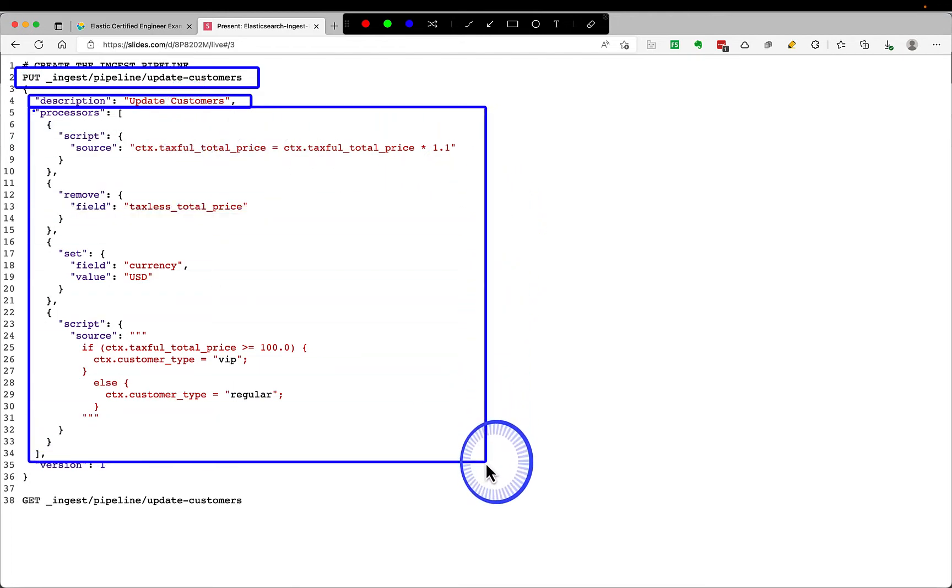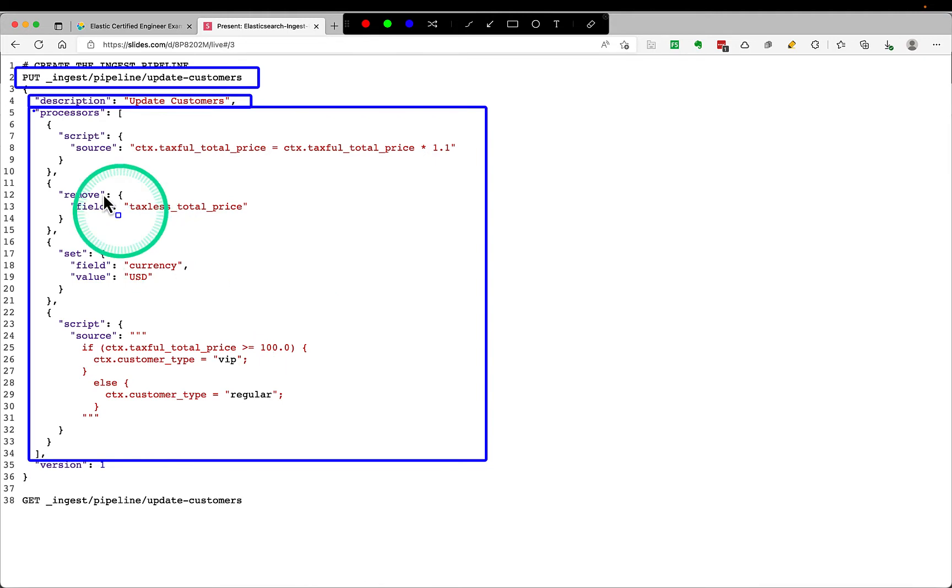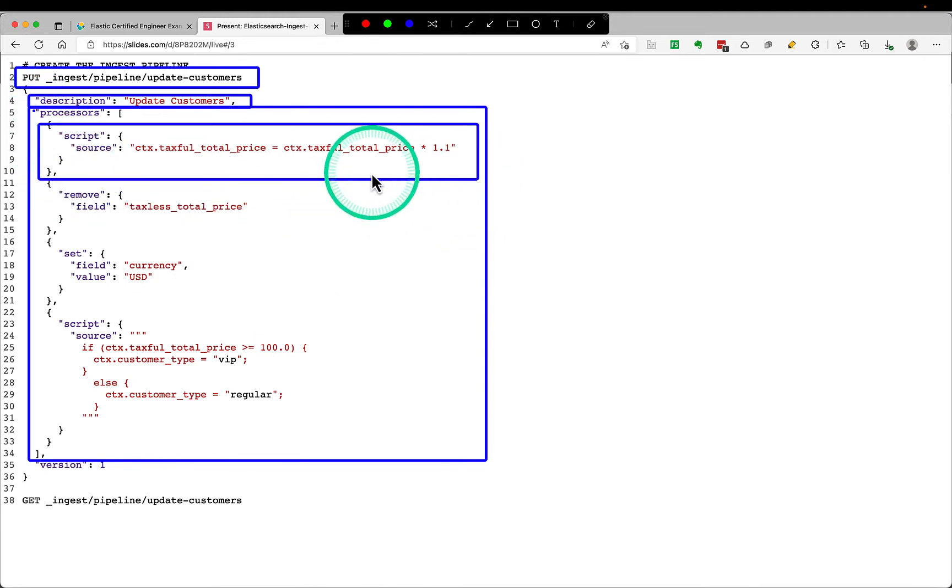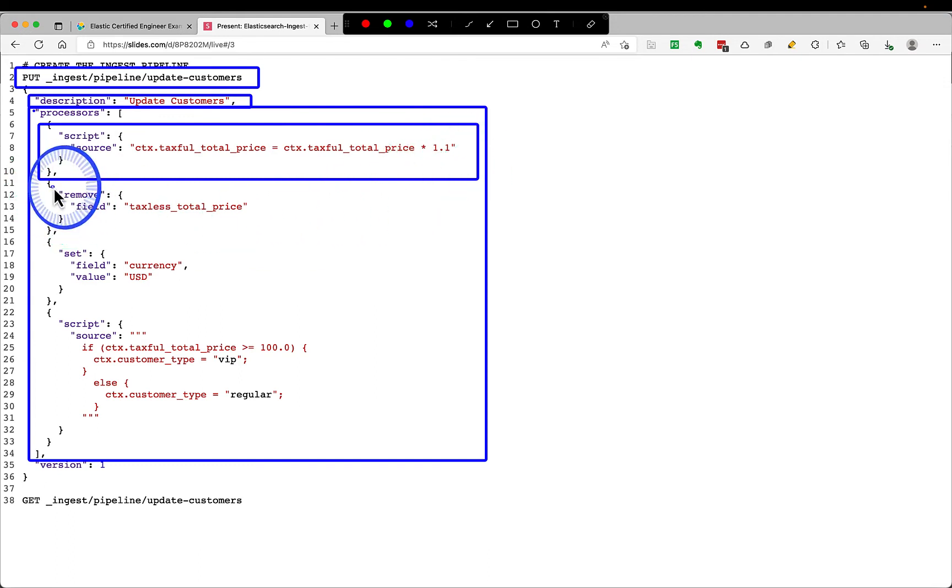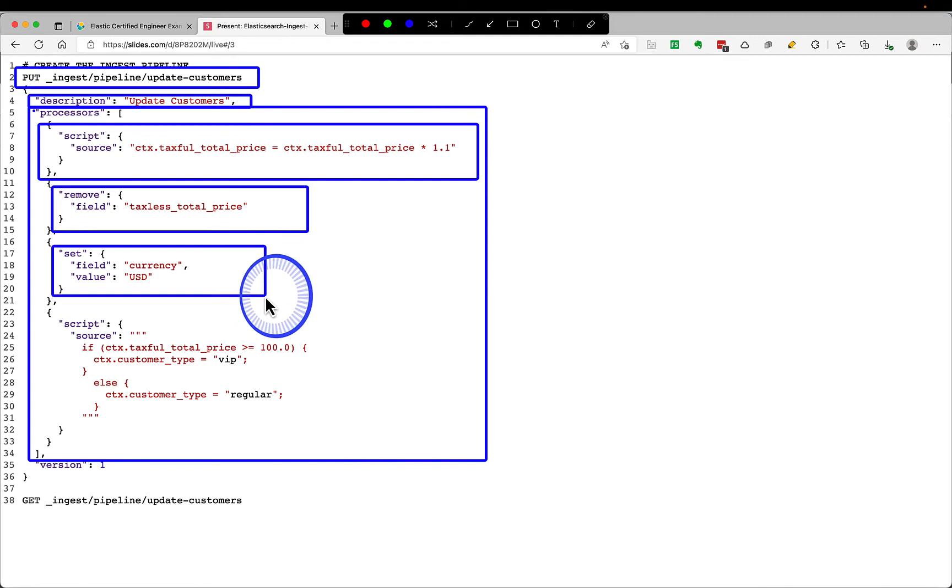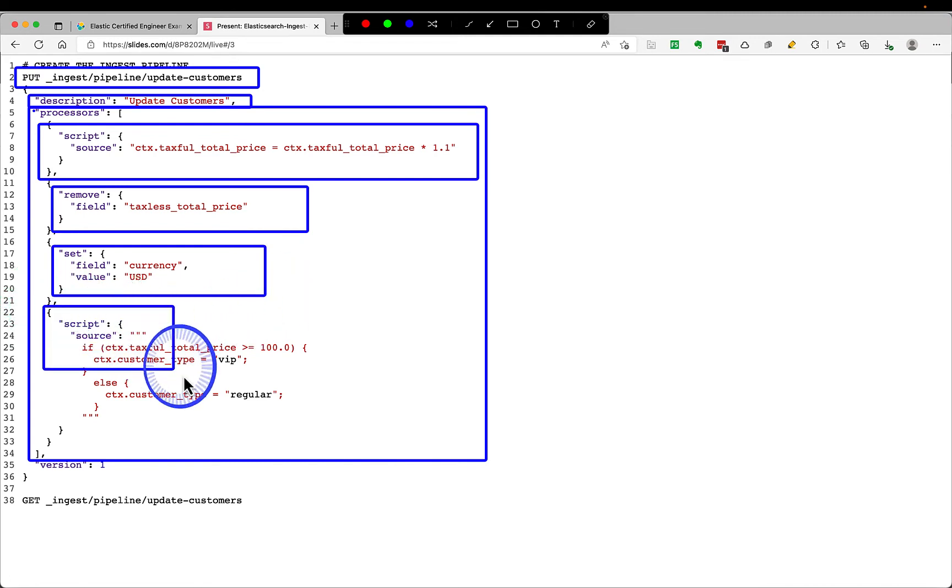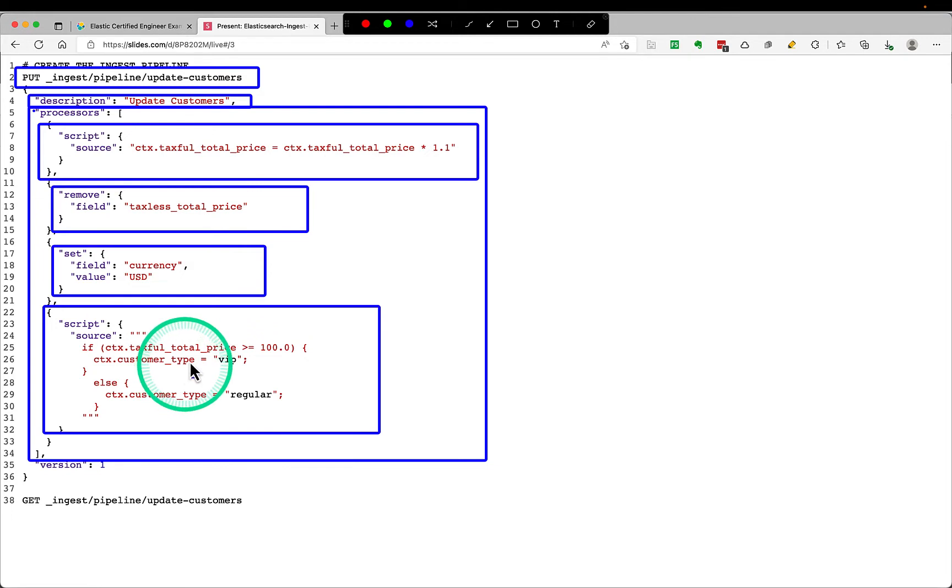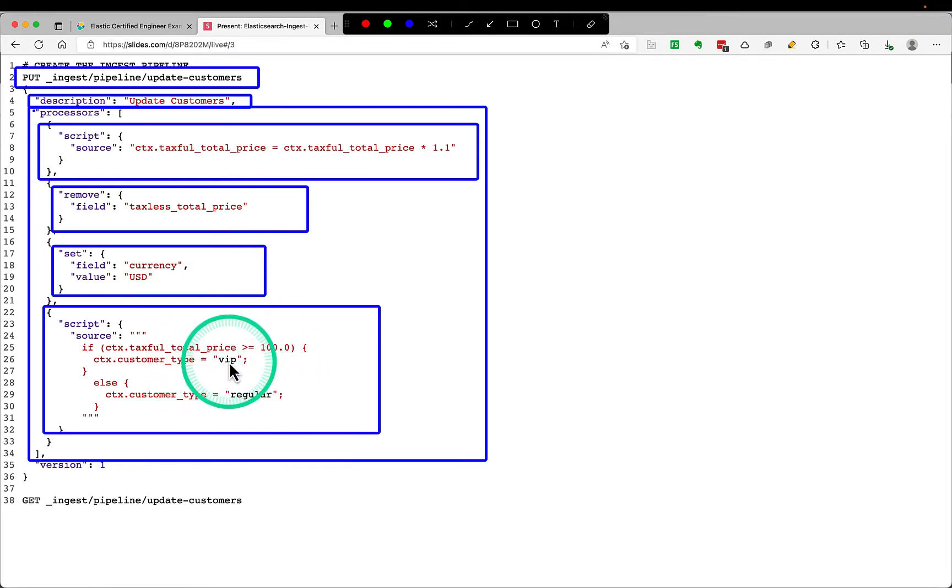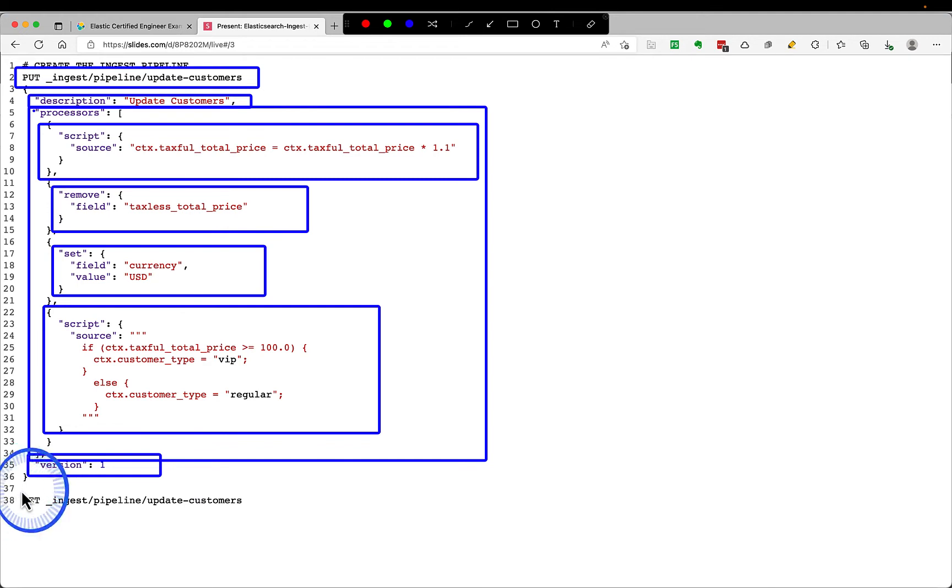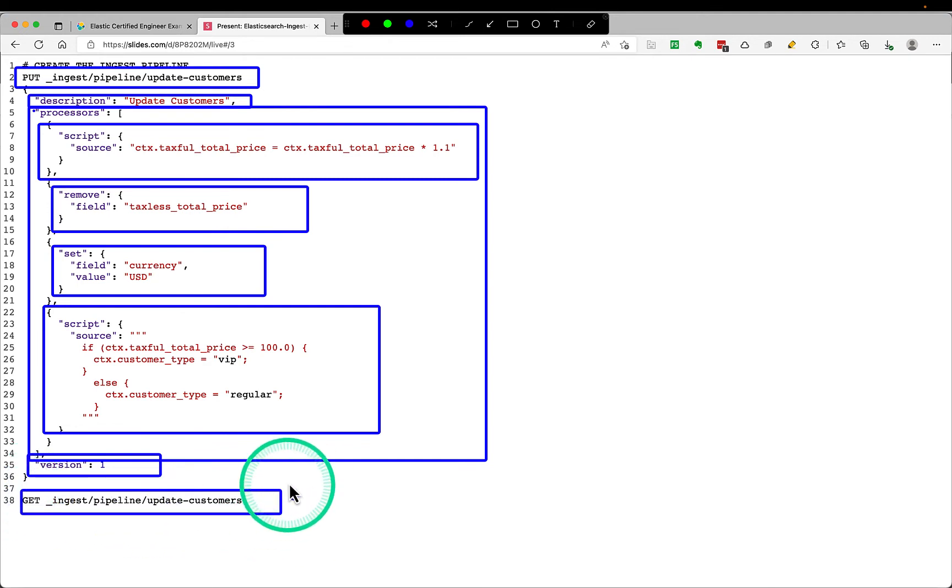So there are four processors which I have put. First is a script which will add some calculation to the taxful total price. It will increase by 10% and remove a field called taxless total price. It will change all the currency from euro to USD. And the fourth processor would add the logic for taxful total price: if it's more than 100, make the customer type VIP, otherwise make it regular. And you can provide a version also. This is an optional field but it's good to provide.